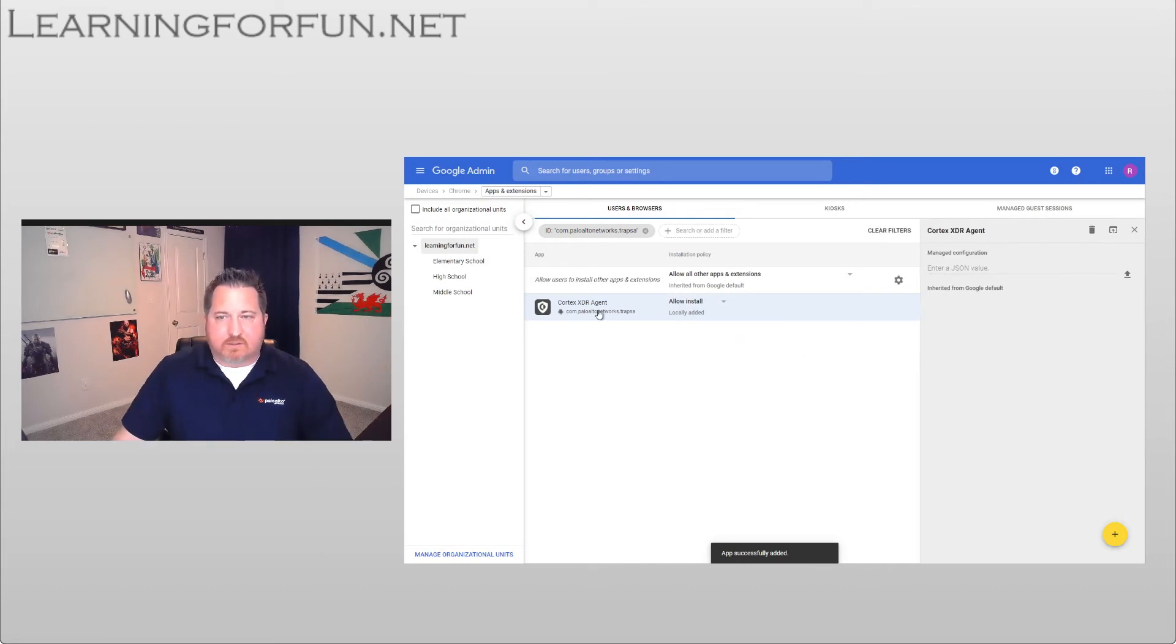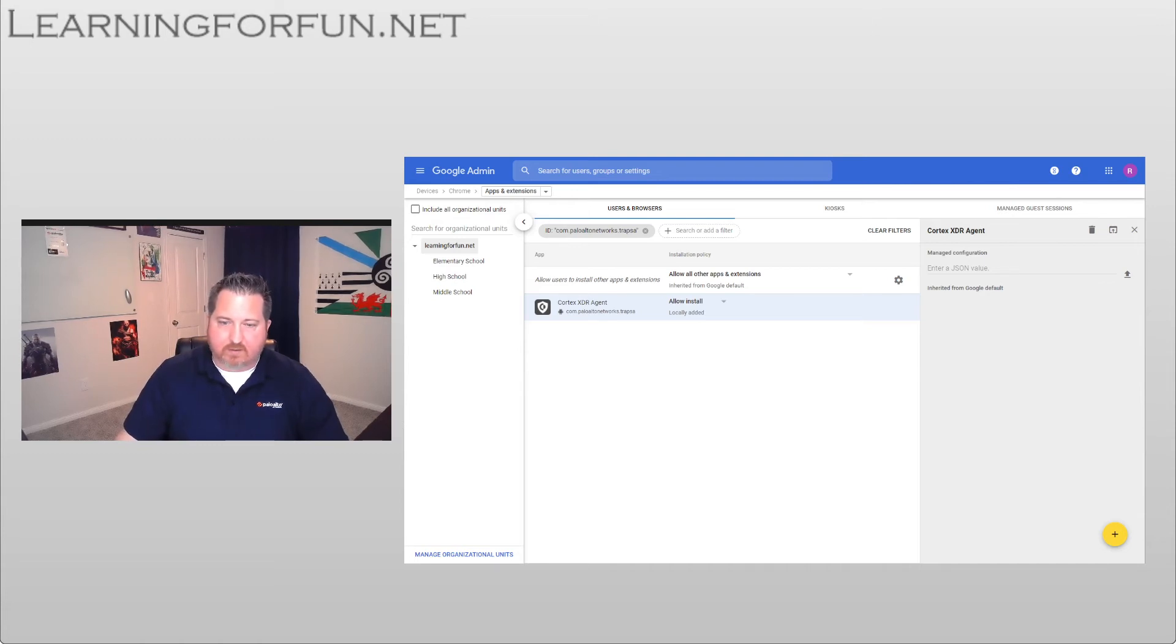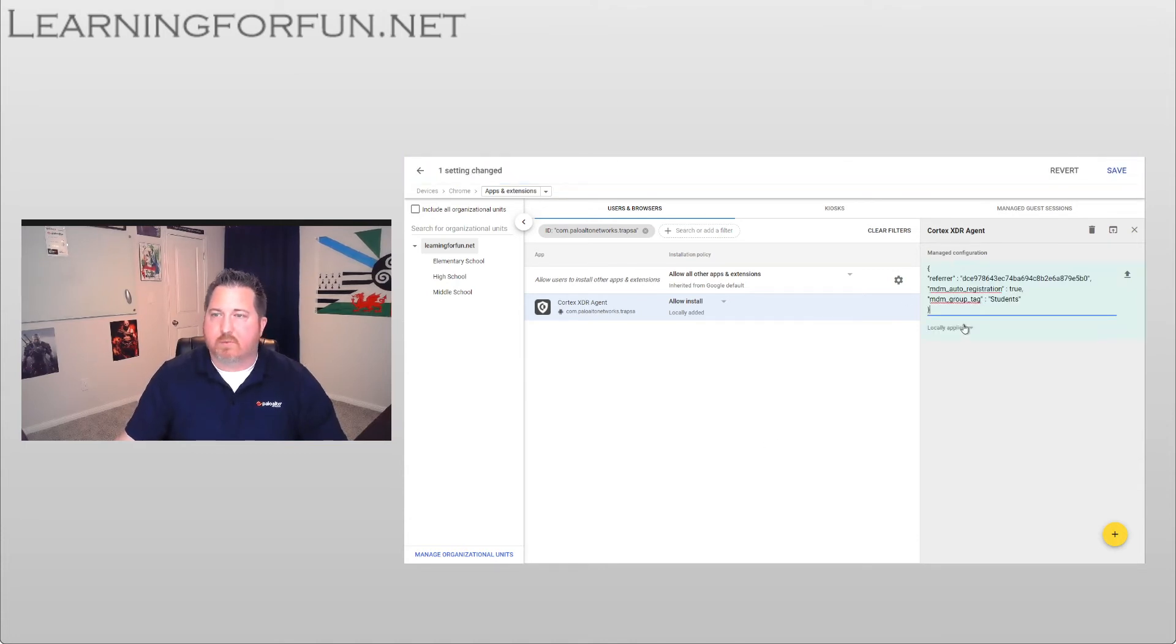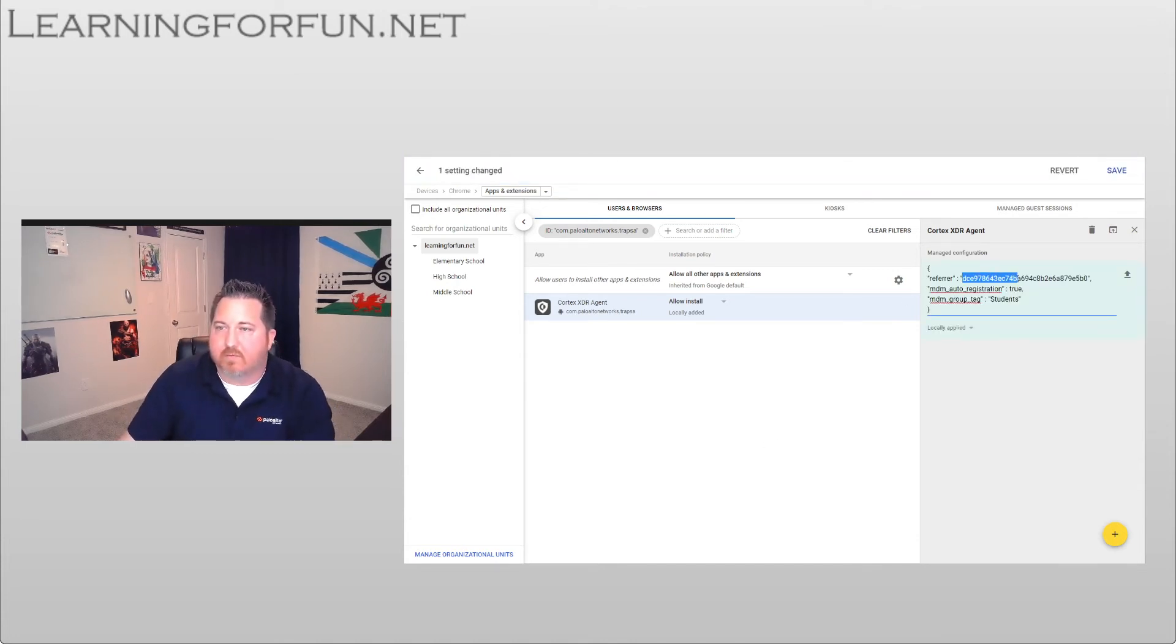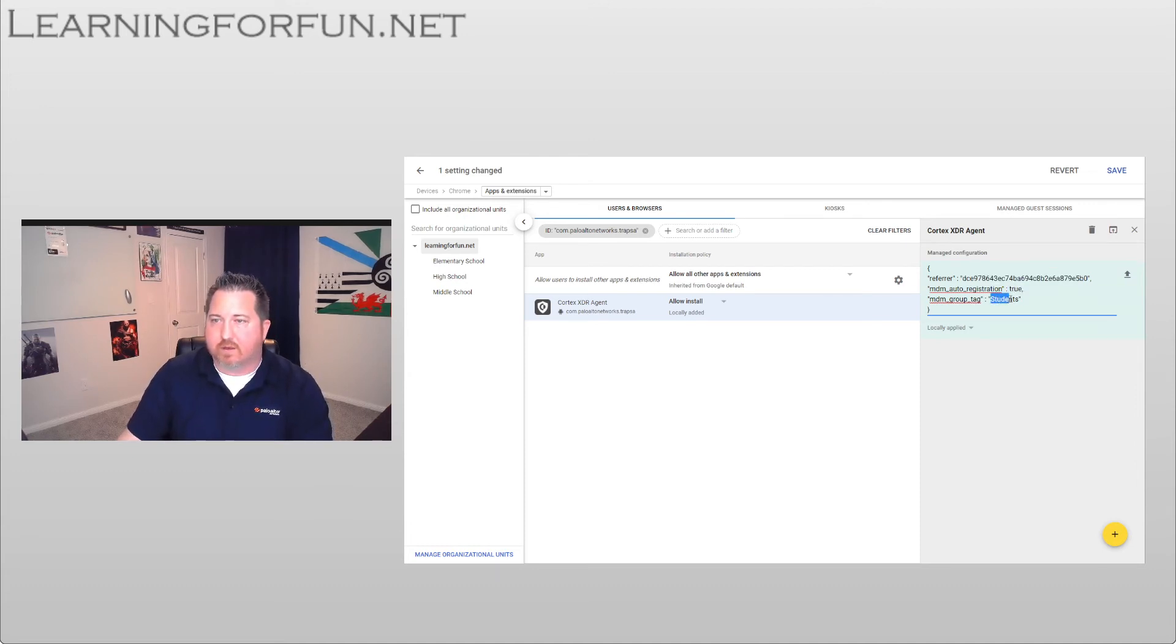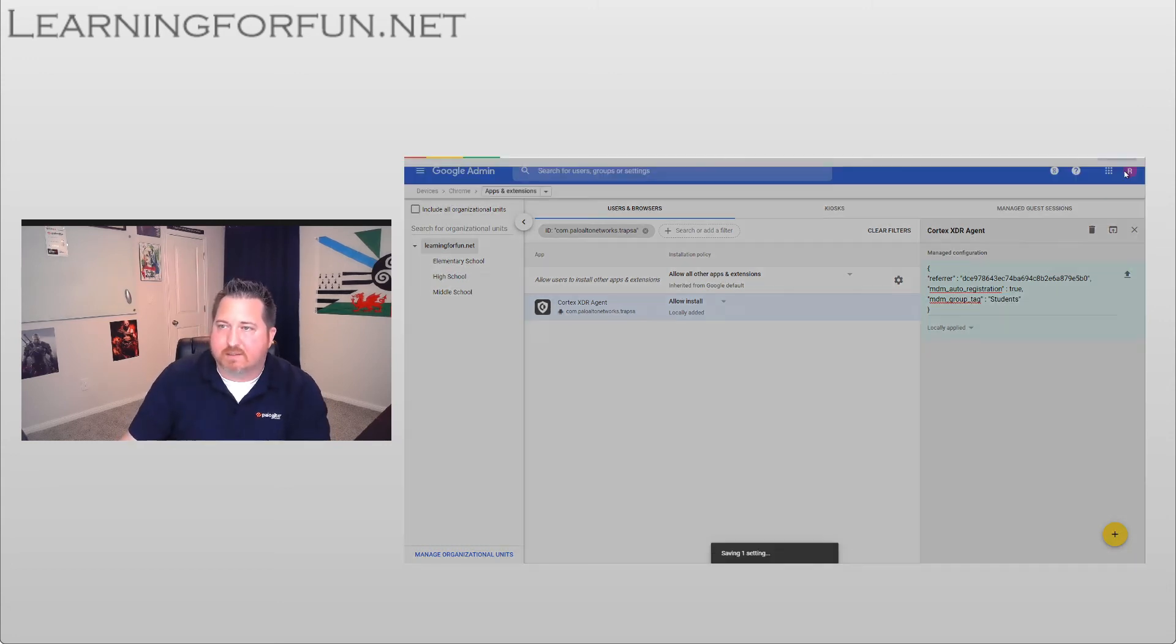Now that it's shown up, we'll see that I need to enter the JSON value over here. So that is where I'm going to take those elements I mentioned earlier, and I am going to paste that in. You can see I've taken the refer code from earlier. Auto registration is true, and then students is down here as the default tag. So I'm going to go ahead and save that.